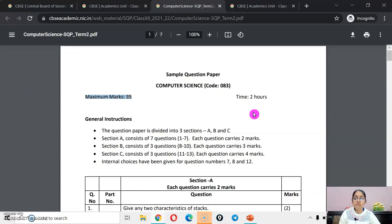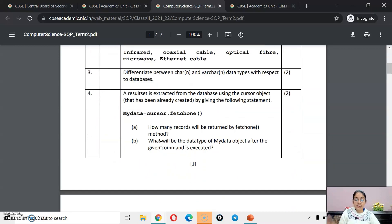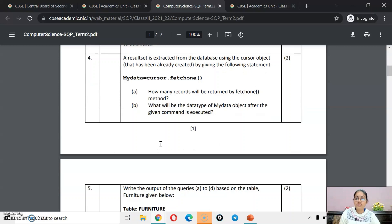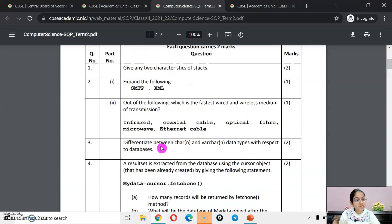It will be 35 marks and the timing will be 2 hours. This whole sample paper we will analyze and discuss. Do mention it in the comment section that you want to discuss the sample paper. It will be a live session.